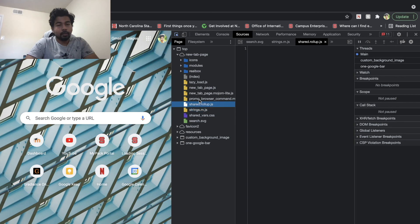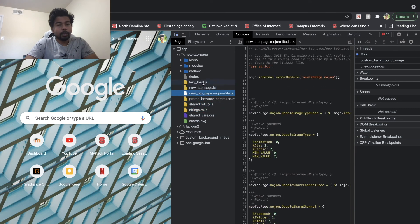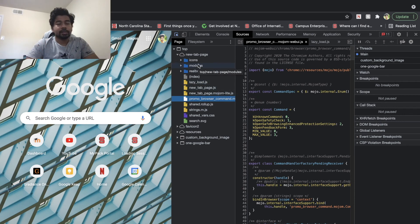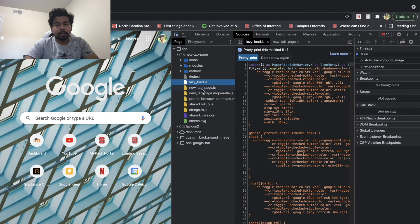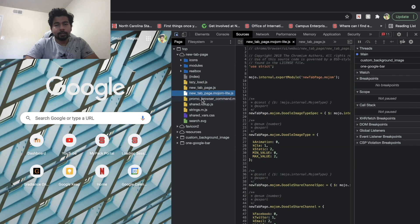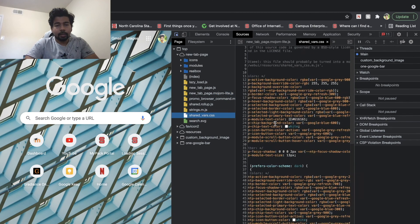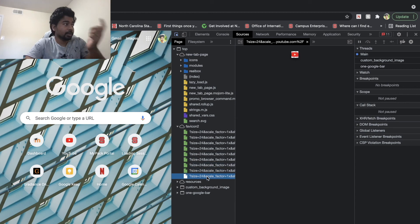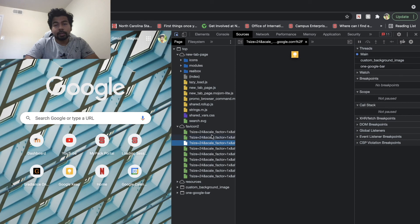If you're not familiar with web development, this structure may not make sense to you initially, but these are basically the resources needed to run a web app. You have a bunch of JS files, a CSS file, and some icons — you can see these icons which loaded here are actually my shortcuts like Dashboard, YouTube, and Google Keep.